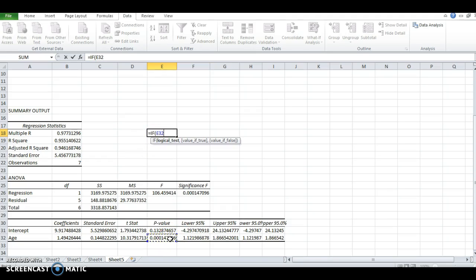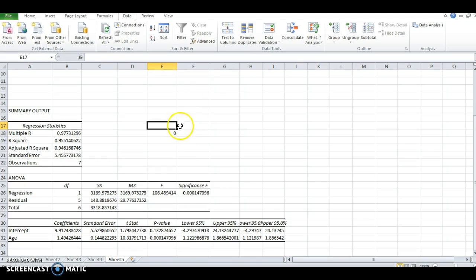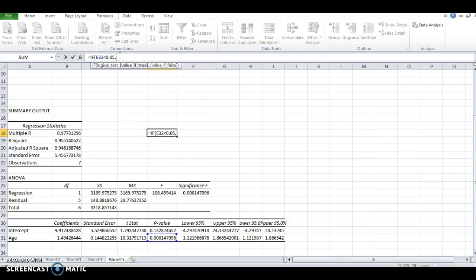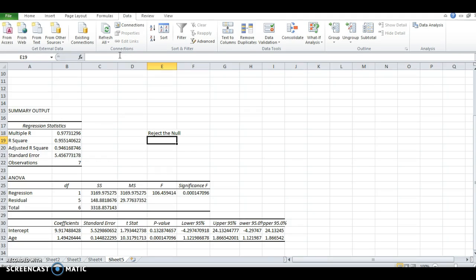If this value right here is less than 0.05, then we reject the null; else, fail to reject the null. Remember, with text formulas, you have to use parentheses: 'fail to reject the null.'